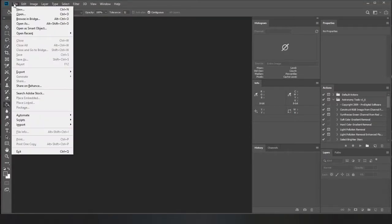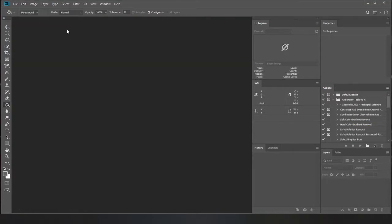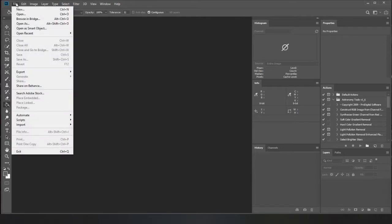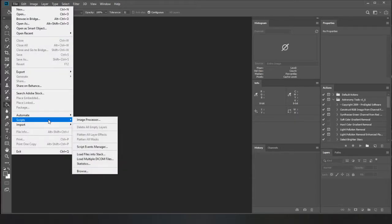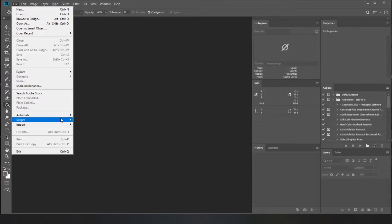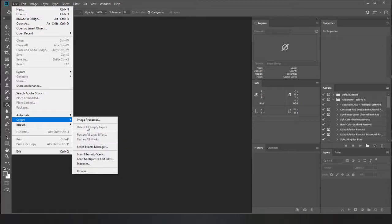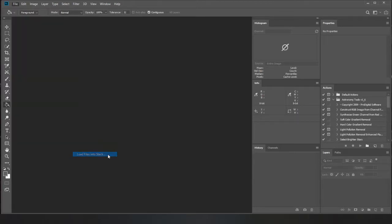Okie dokie, so this is how I do my moon stacking. Open up Photoshop, go up to the file menu,